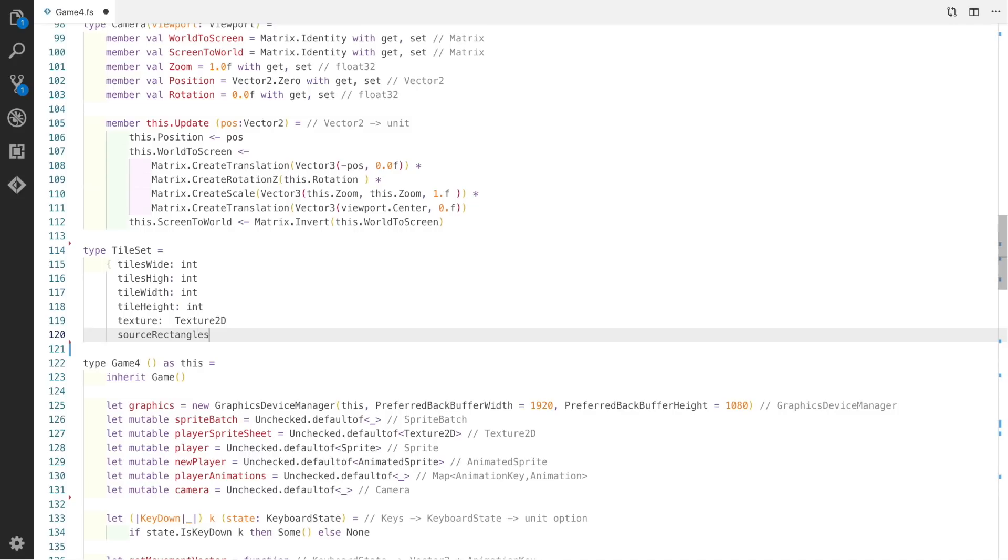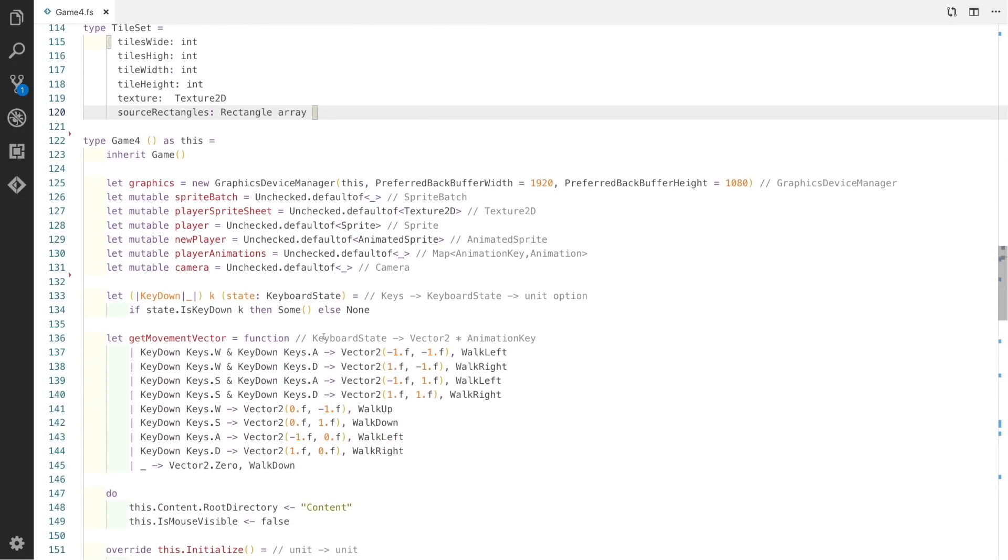It's going to have a certain amount of tiles wide, high, a certain tile width, a certain tile height. We're going to use a texture and an array of source rectangles.